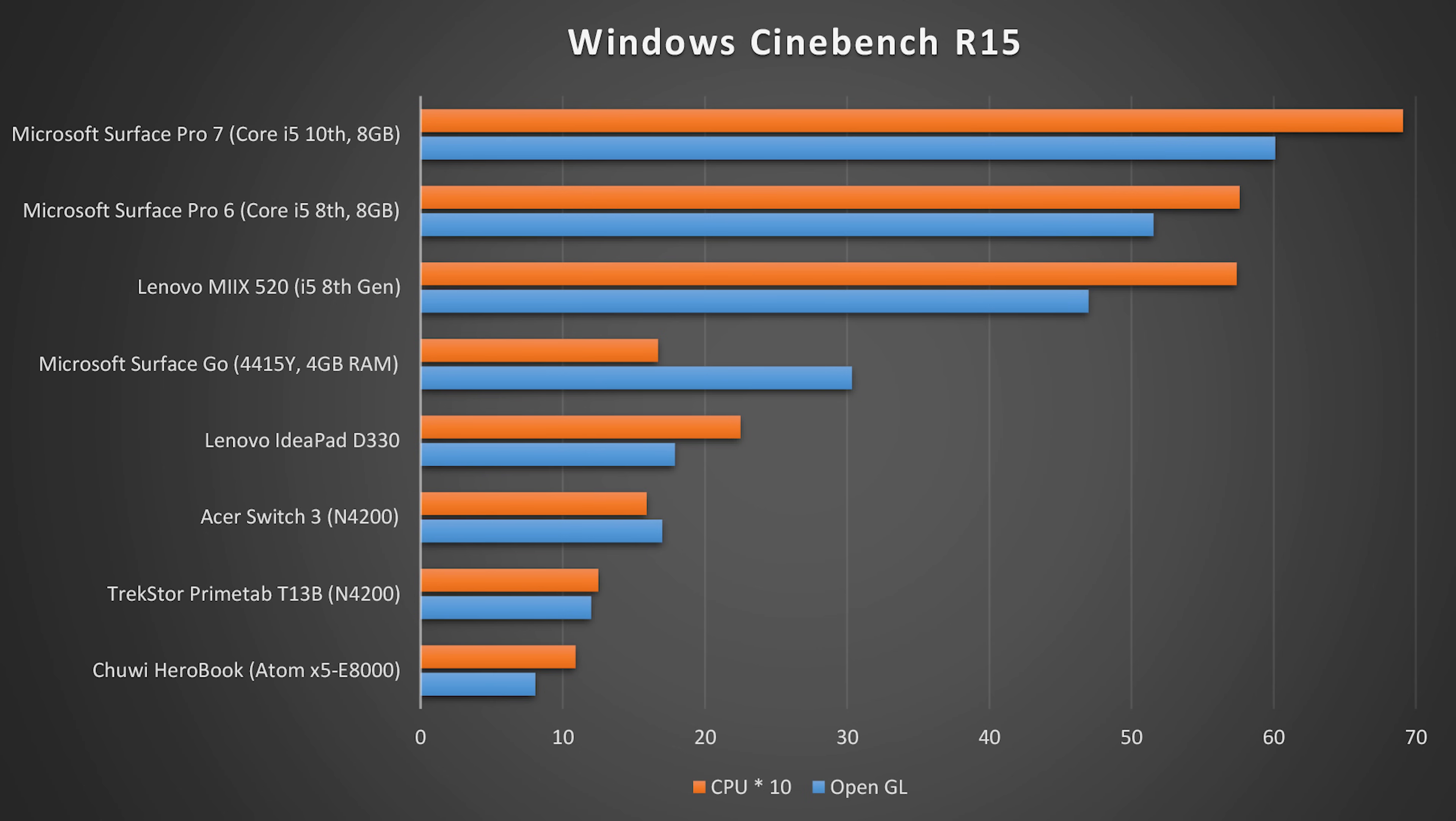However, you get those Iris Plus graphics with the Core i5 and i7 versions only. The Core i3 one has an Intel UHD GPU.